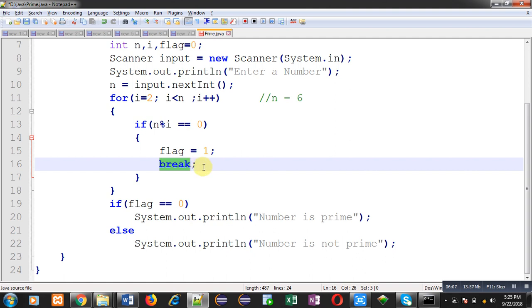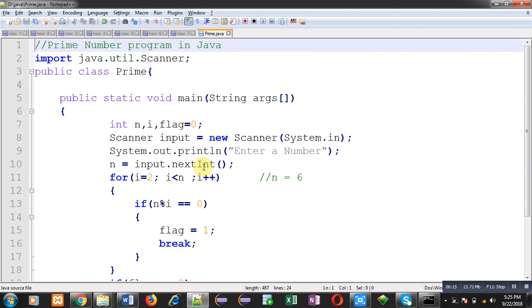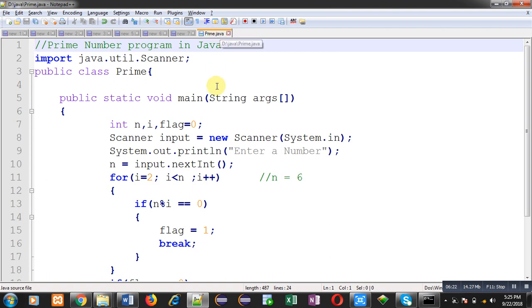Now I am going to save this code. I have already saved this file with prime.java. You can see its name and this file is available in D drive in java folder. So after saving this file I can compile it and I can execute it.